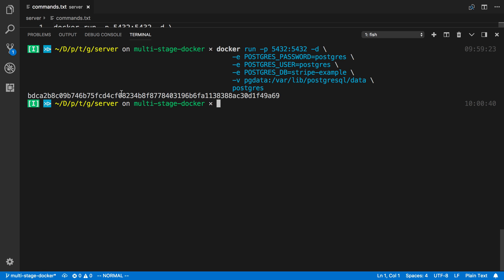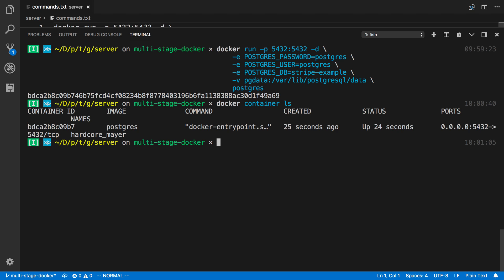All right. And I have this ID. This is basically the ID of the container. I can also run docker container ls, and I can see my Postgres image is started.